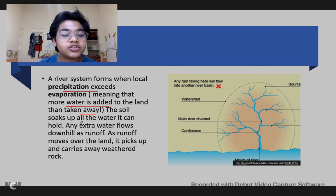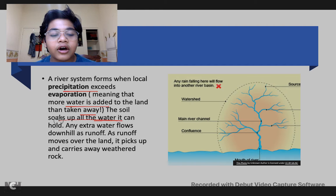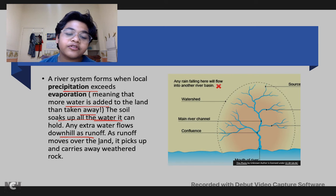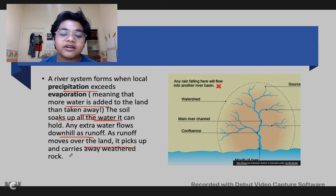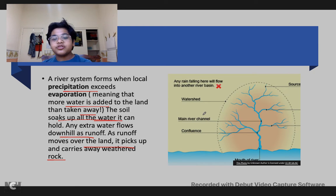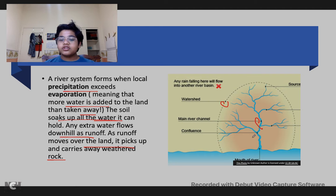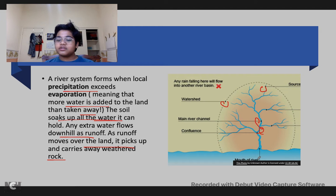A river system forms when local precipitation exceeds evaporation, meaning more water is added to the land than is taken away. The soil soaks up all the water it can hold, and any extra water flows downhill as runoff. Runoff moves over the land and picks up and carries away weathered rock. You can see here: the watershed, the main river channel, the confluence, the source, and the mouth of the river.